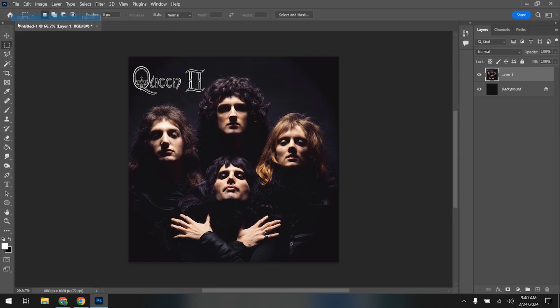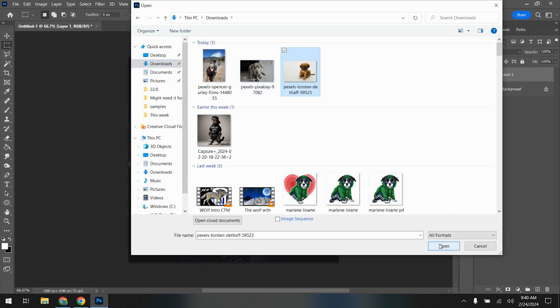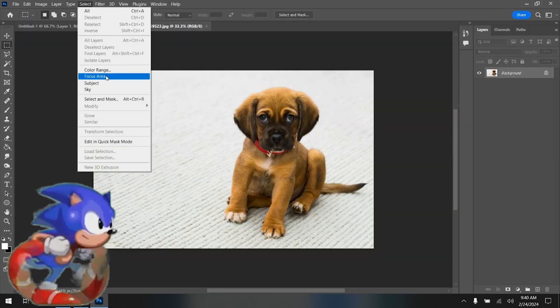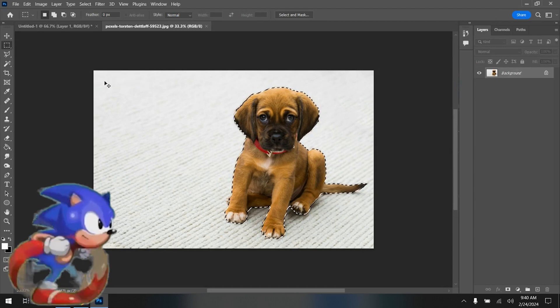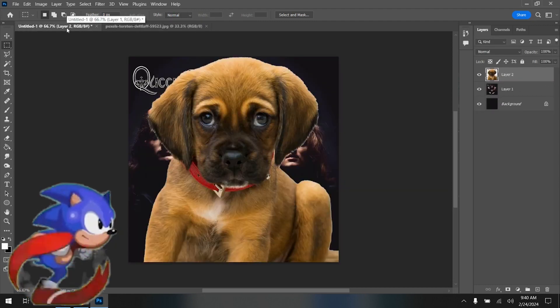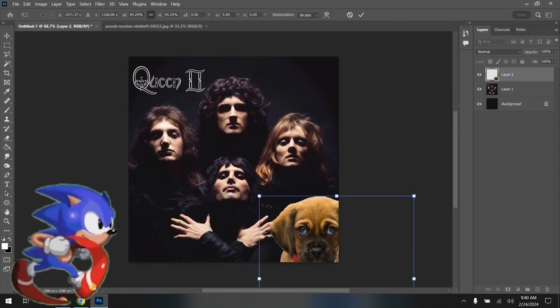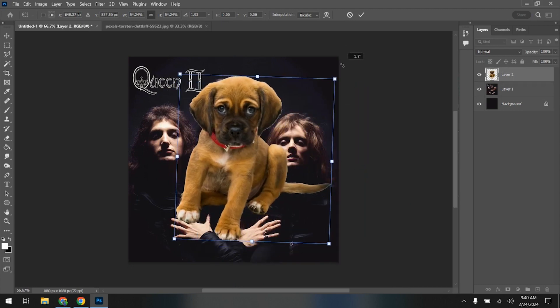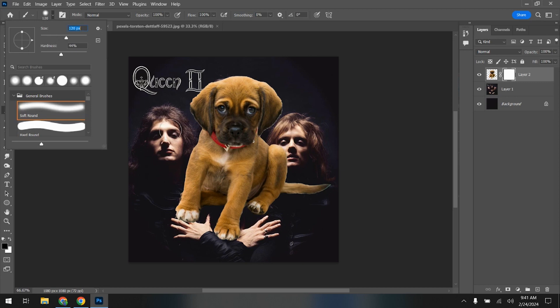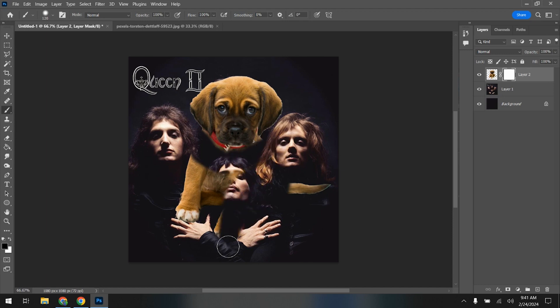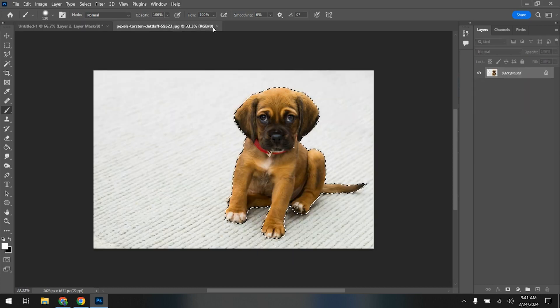Downloaded three of them. Remember, select subject. Ctrl C, Ctrl V, Ctrl T. There we go. Put a little mask on it. Mask out the body. Get a little bit bigger. There we go. That's one.